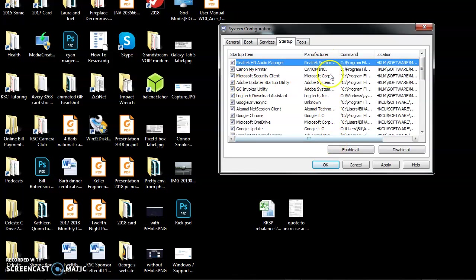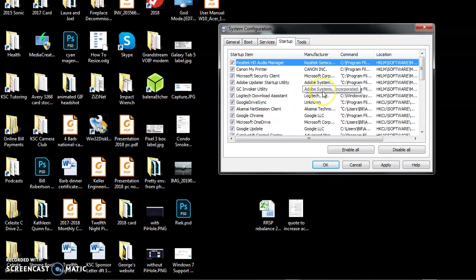By the way, this doesn't give you any idea about the impact each one of these things has on your system. I have no idea what this is, but I see it's from Adobe. I have a lot of Adobe software on this computer, so I'm going to keep this one around.